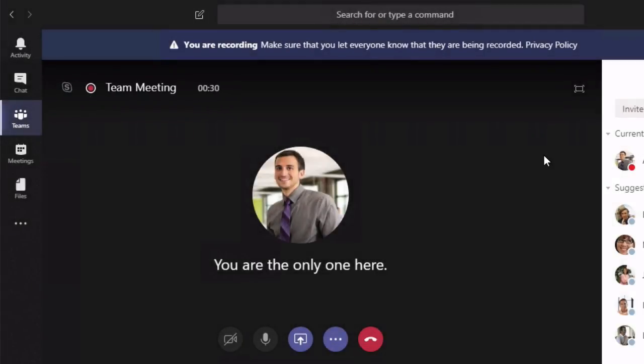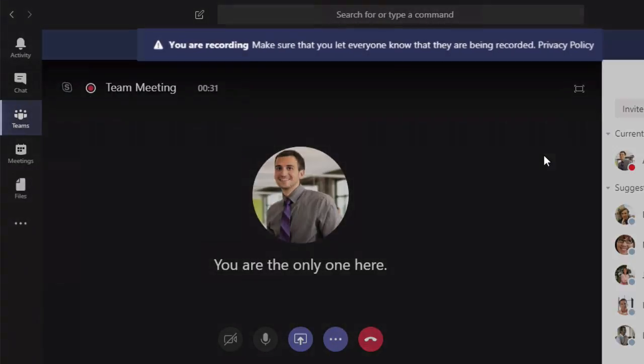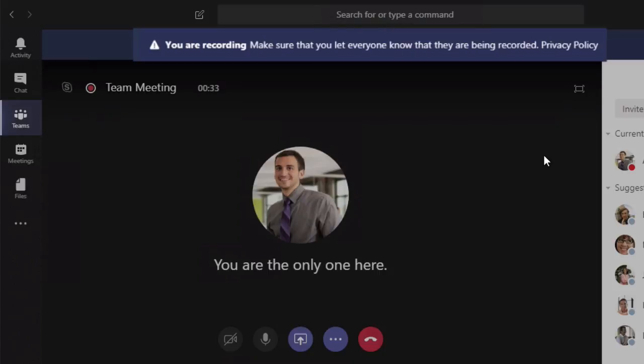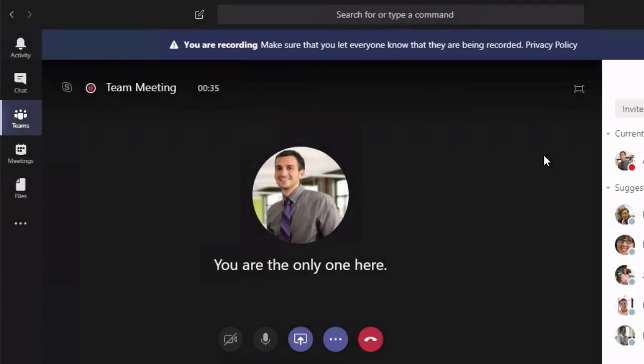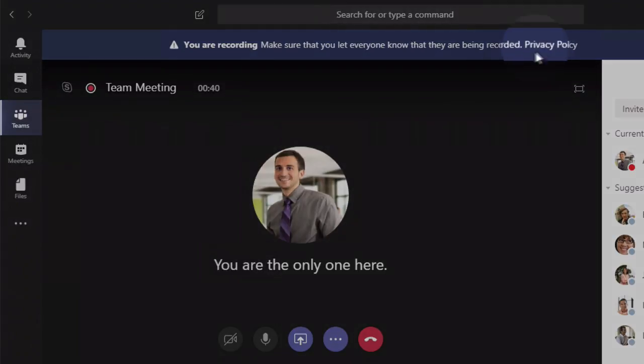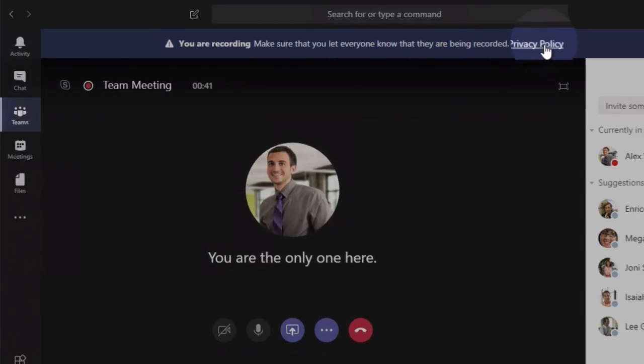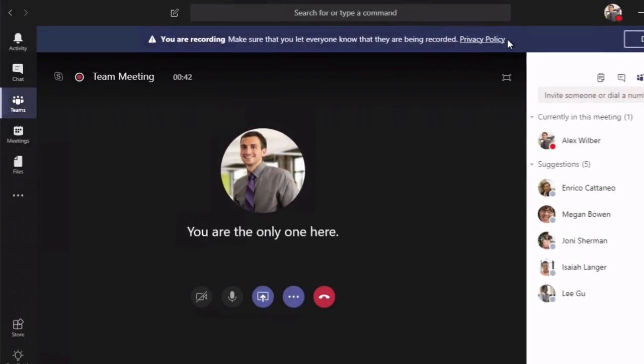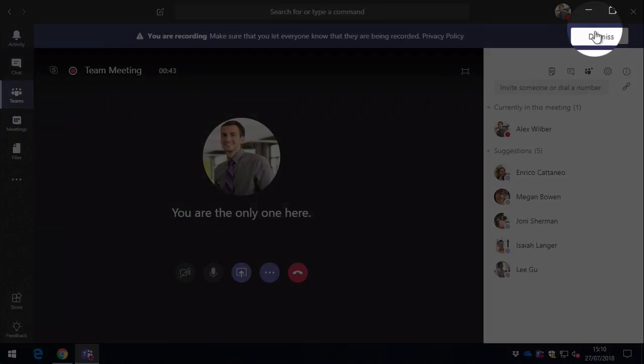You also see this banner across the top saying that the meeting is being recorded, and everybody sees this to make them aware that they're being recorded. And you've got a link to the privacy policy here as well, so you can dismiss that.